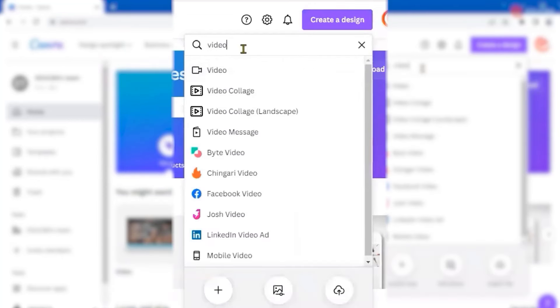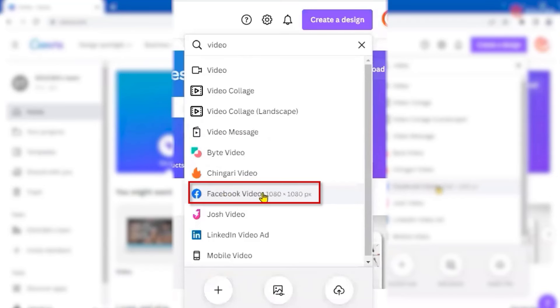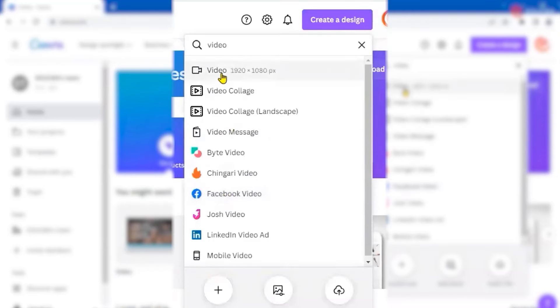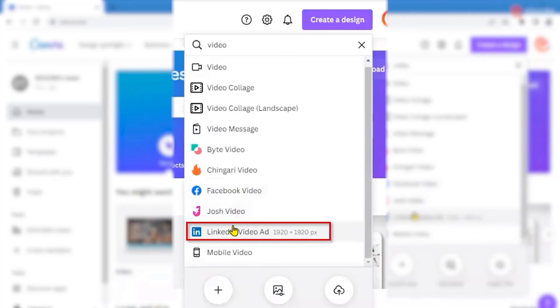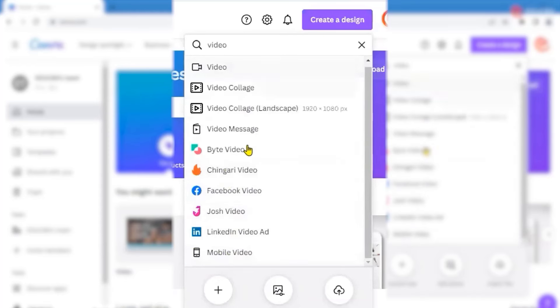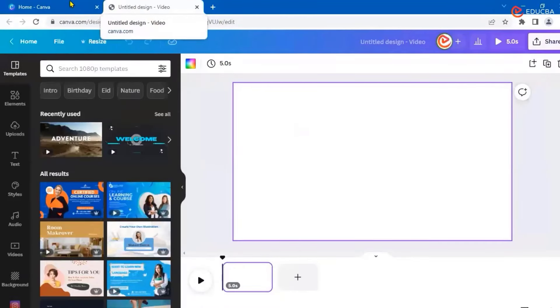If you type 'video' you can go for a normal video, a video collage, a video message, or a Facebook video. Facebook video has a different size compared to a normal video, which is much bigger. You also have LinkedIn videos and mobile video — basically all various kinds of video designs you can create. Let's go for the first one, a normal video.